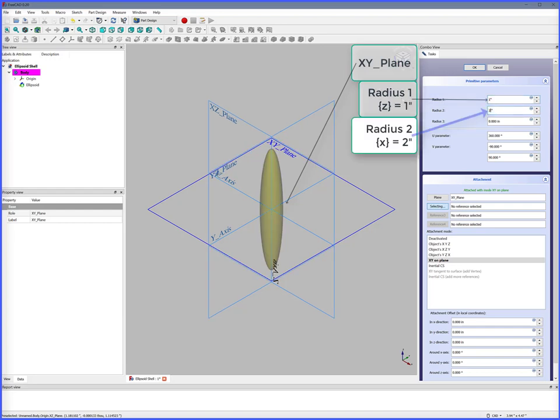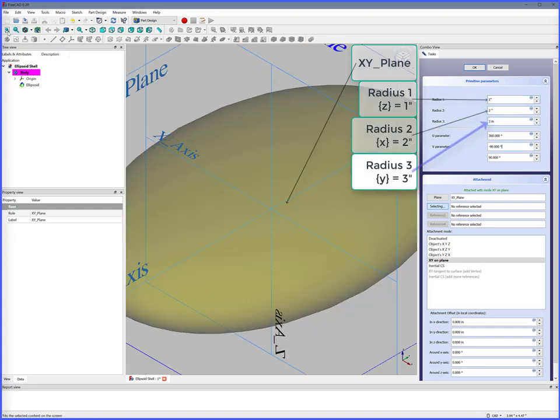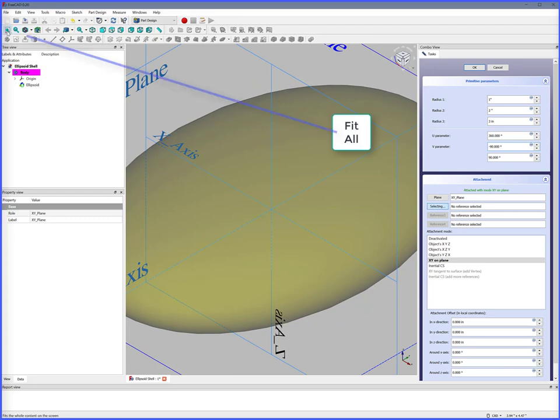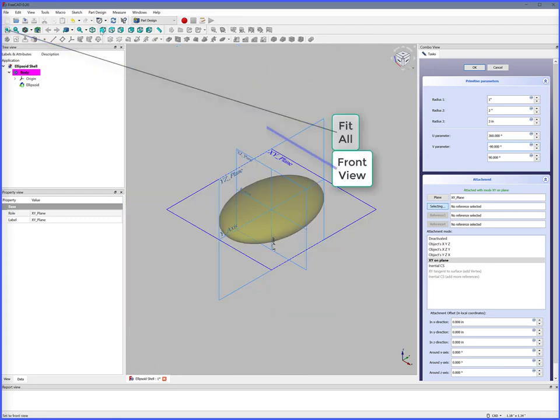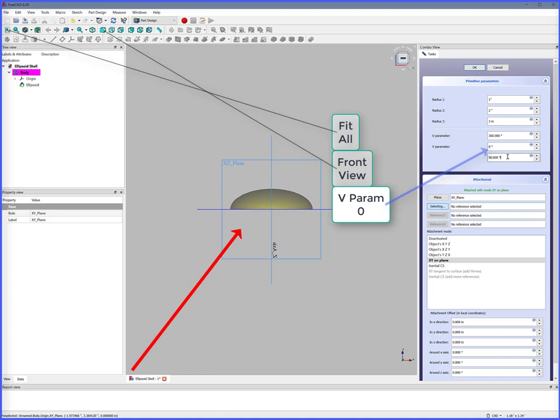Radius 2, 2 inches. Radius 3, 3 inches. Fit All. Front View. V-parameter equals 0, this results in a half ellipsoid. OK.